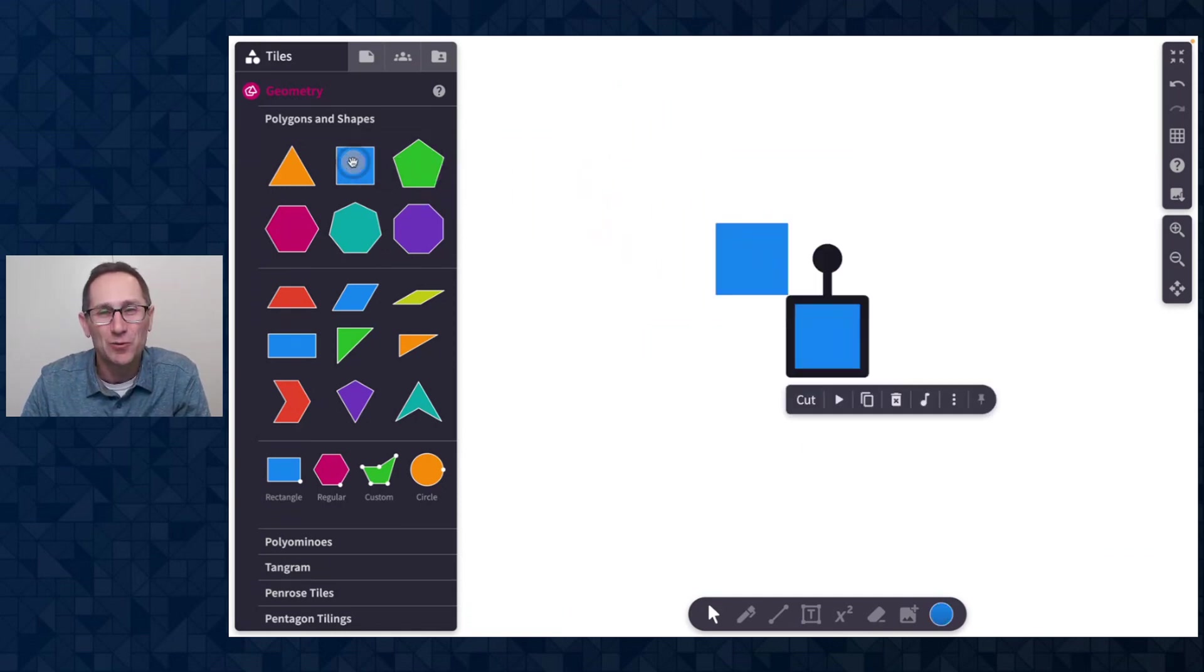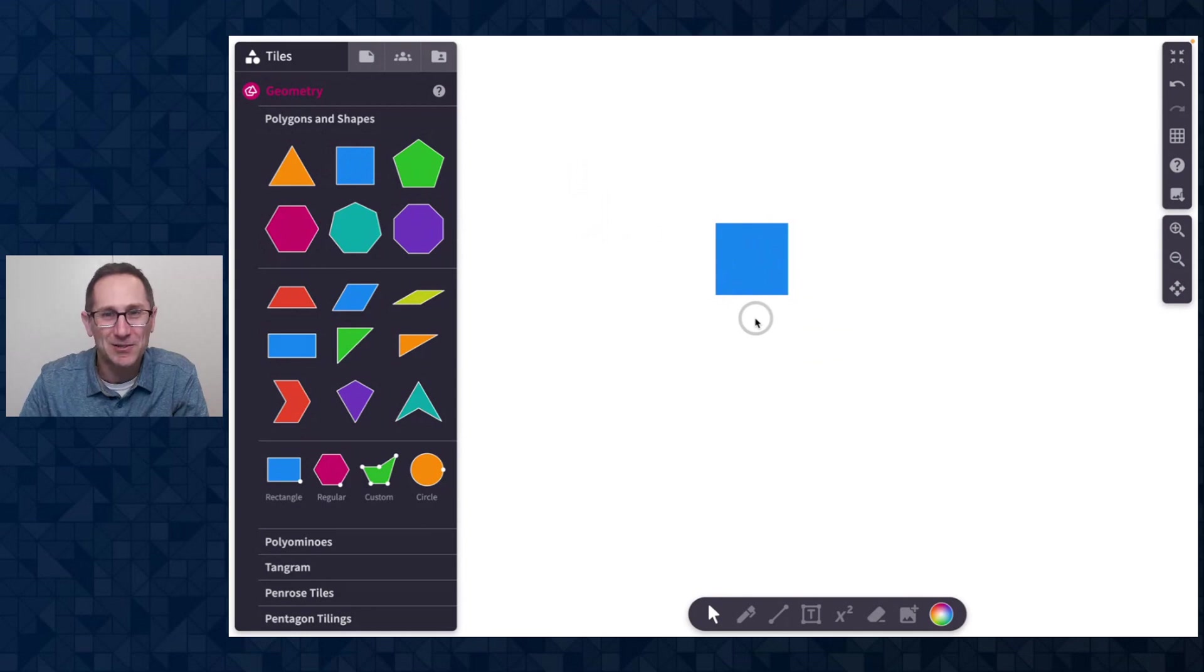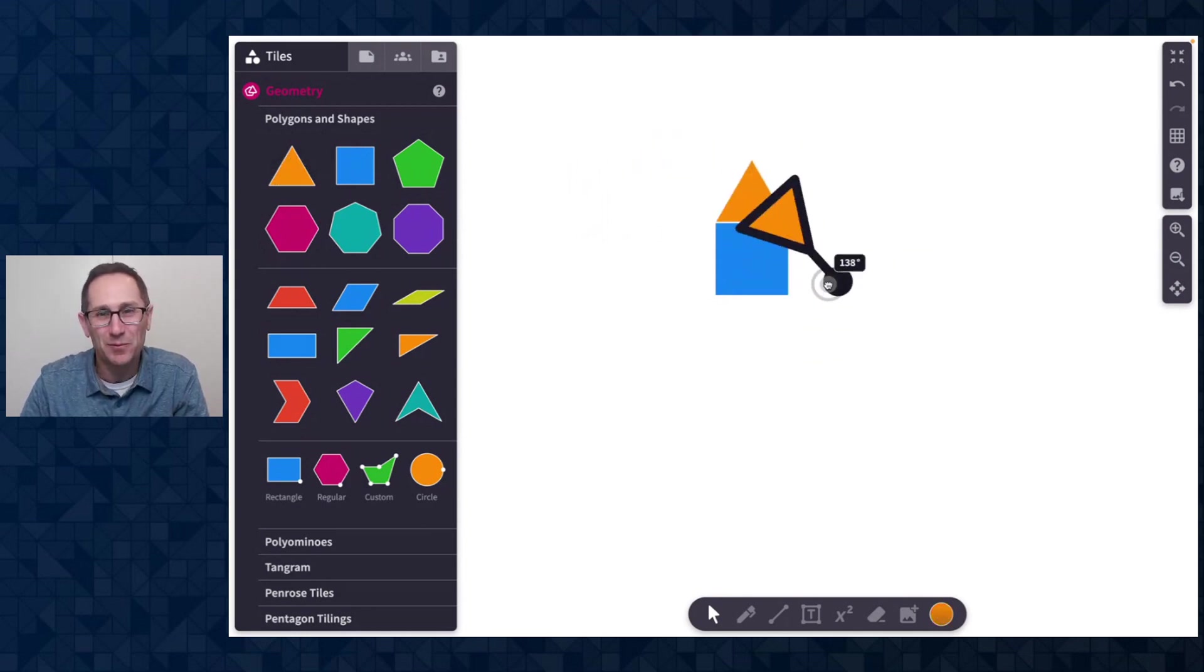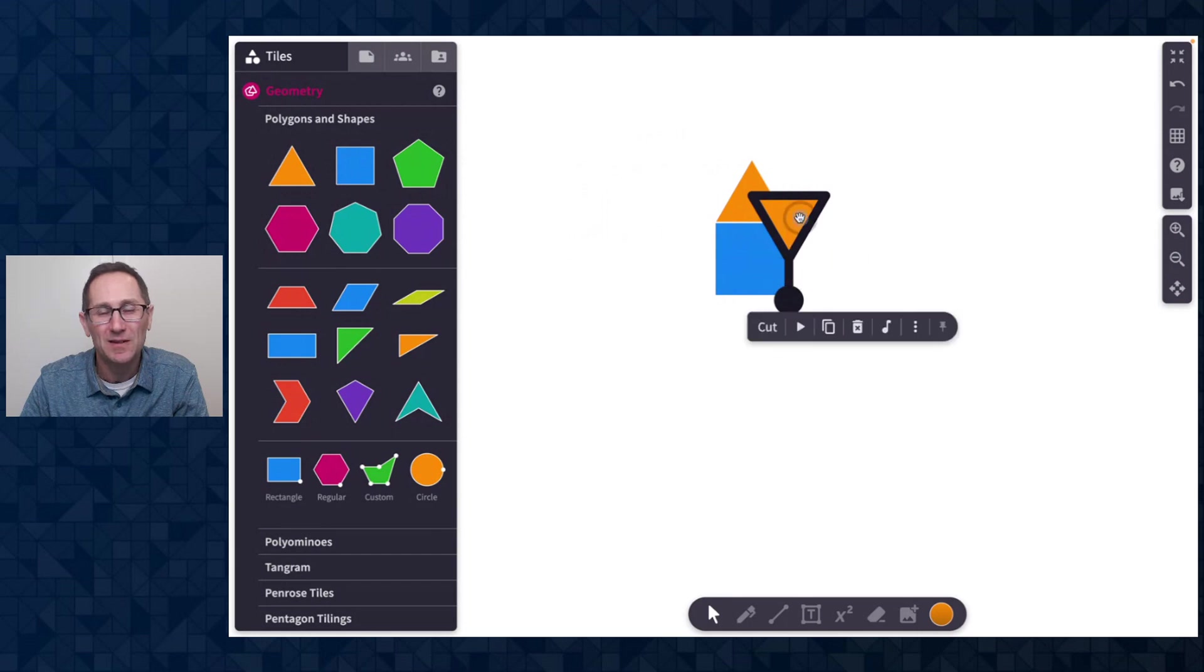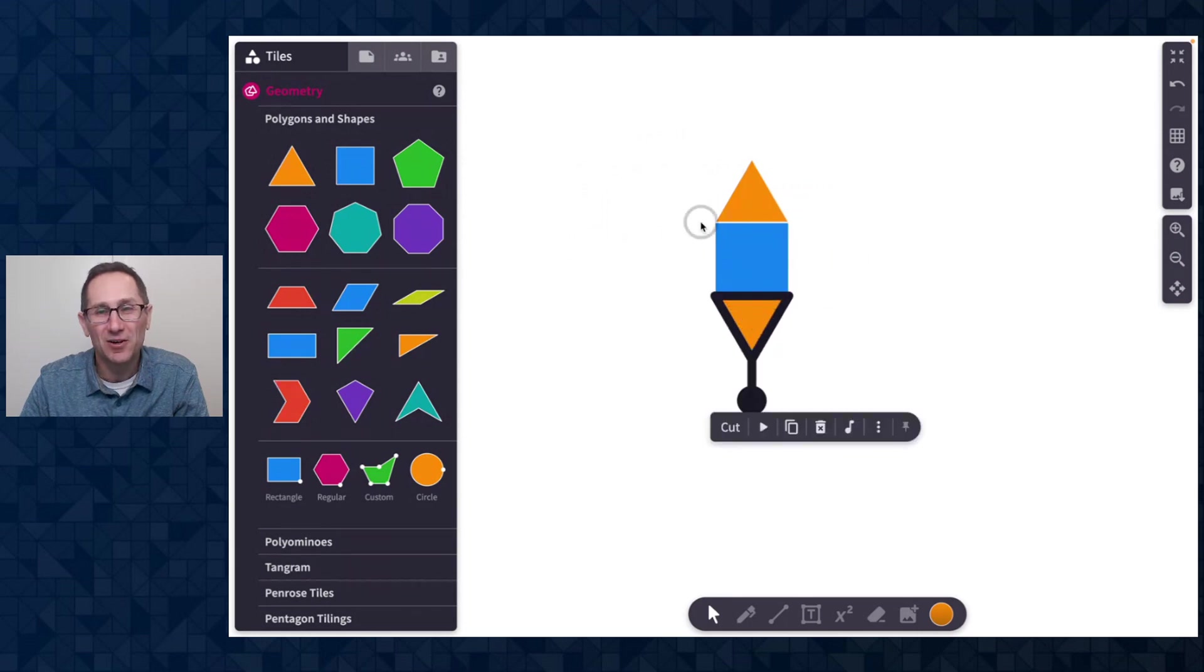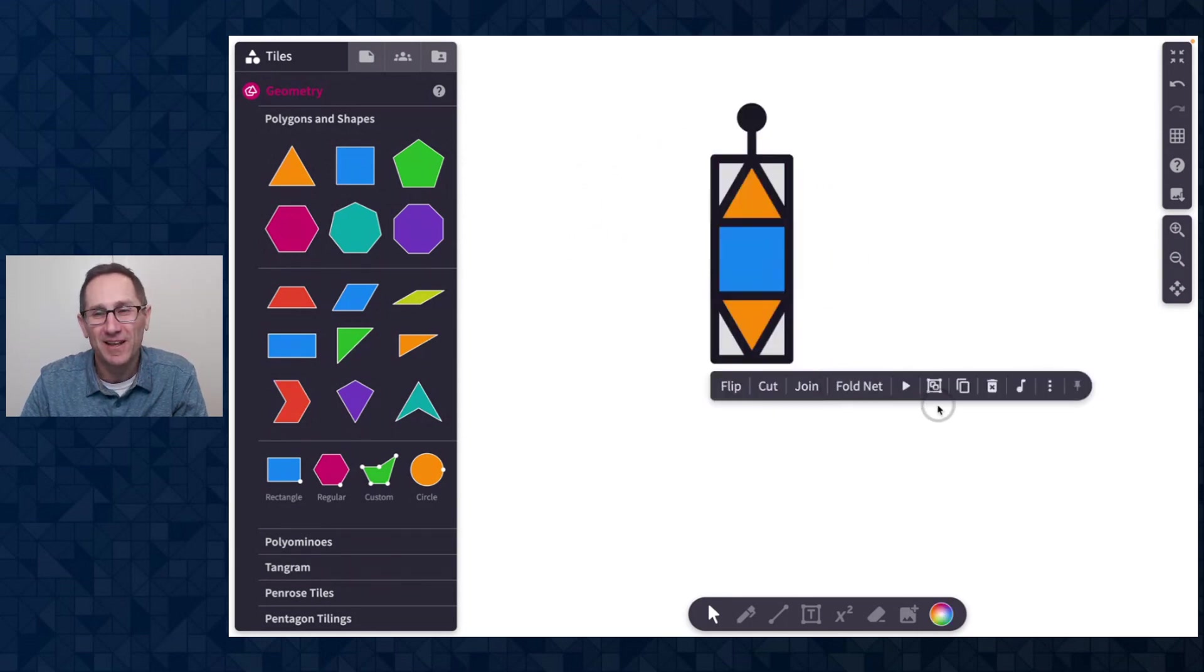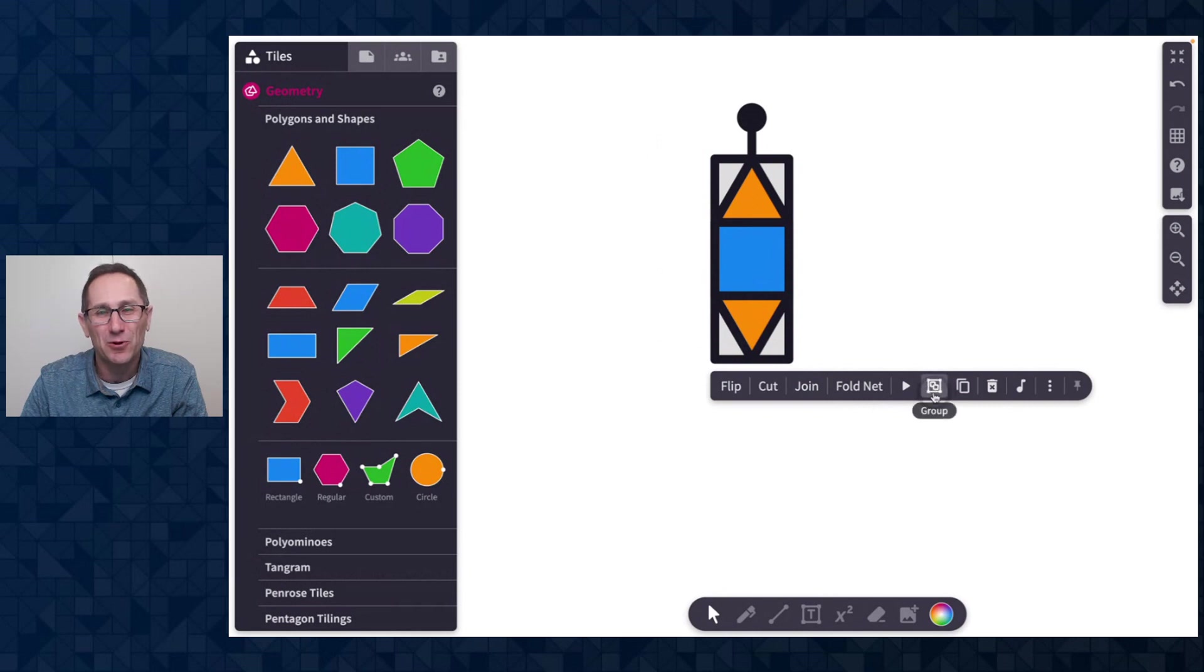I'm going to add a square to the canvas. I added two, I just want one. I'll put a triangle on top and then put a triangle at the bottom. Select all of these with a click and drag and a new button in the action bar is group.